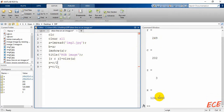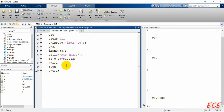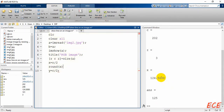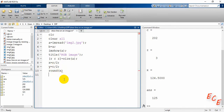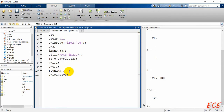For example, you might see 124.5 as the value of x. So what we can do is round the value to get an integer instead of a fractional value. We will round both x and y and take those as our center values.